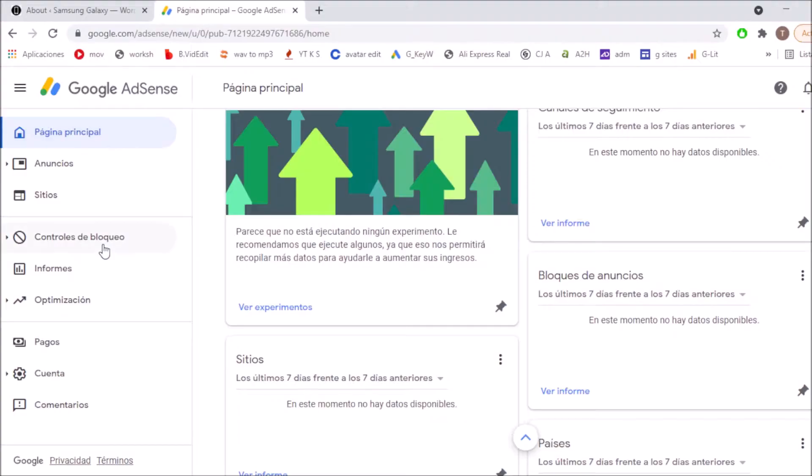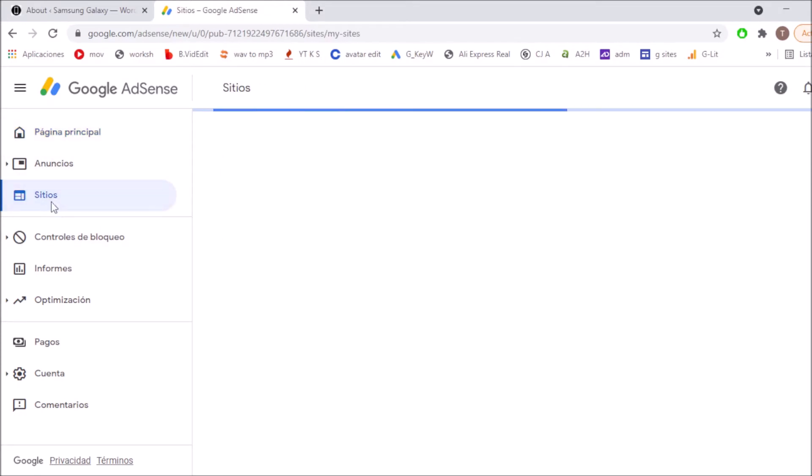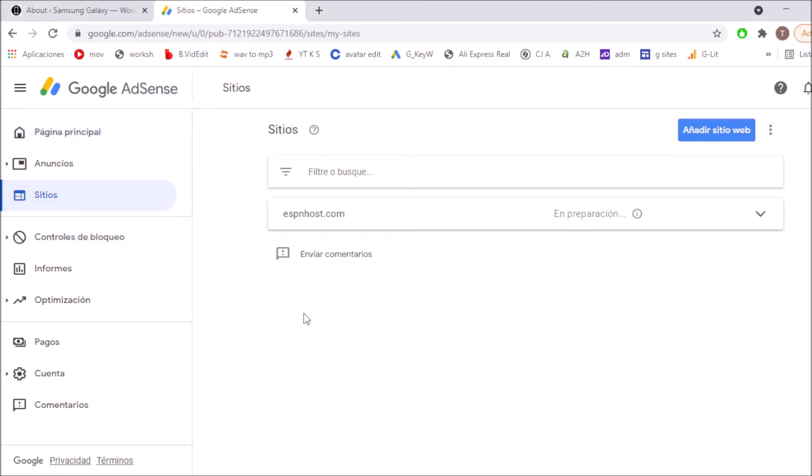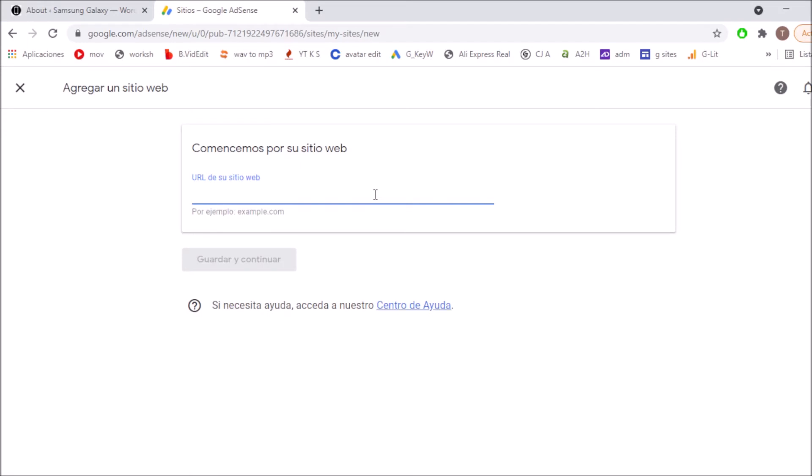Okay, so the first thing we're going to be doing is signing in into our Google AdSense account. After this we are moving to Sites and now we're going to be adding our website. So we're going to be clicking on add site. In this case I'm going to be adding my website that is warnertunes.com.